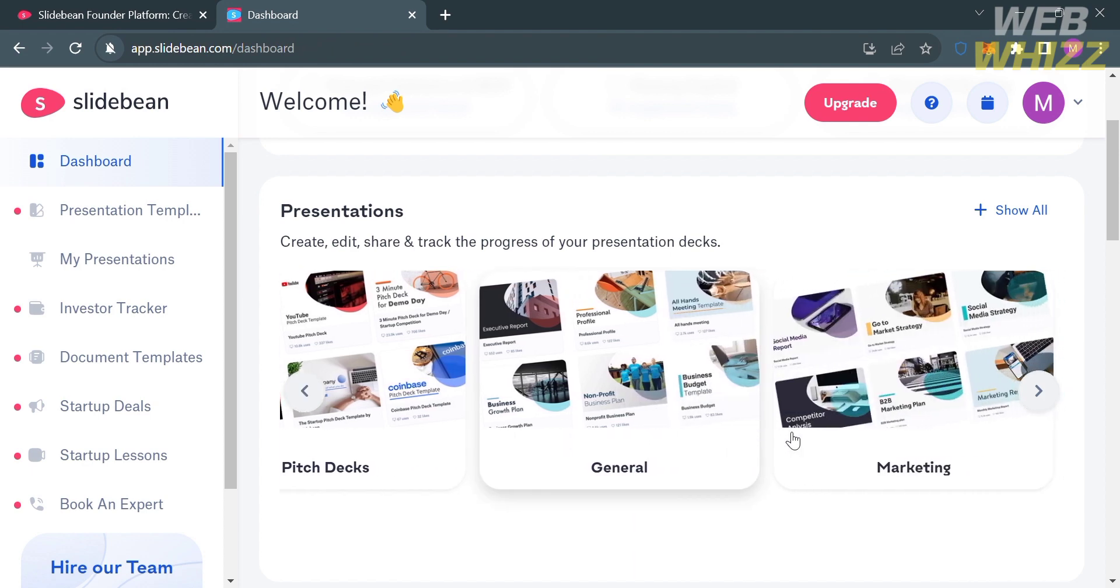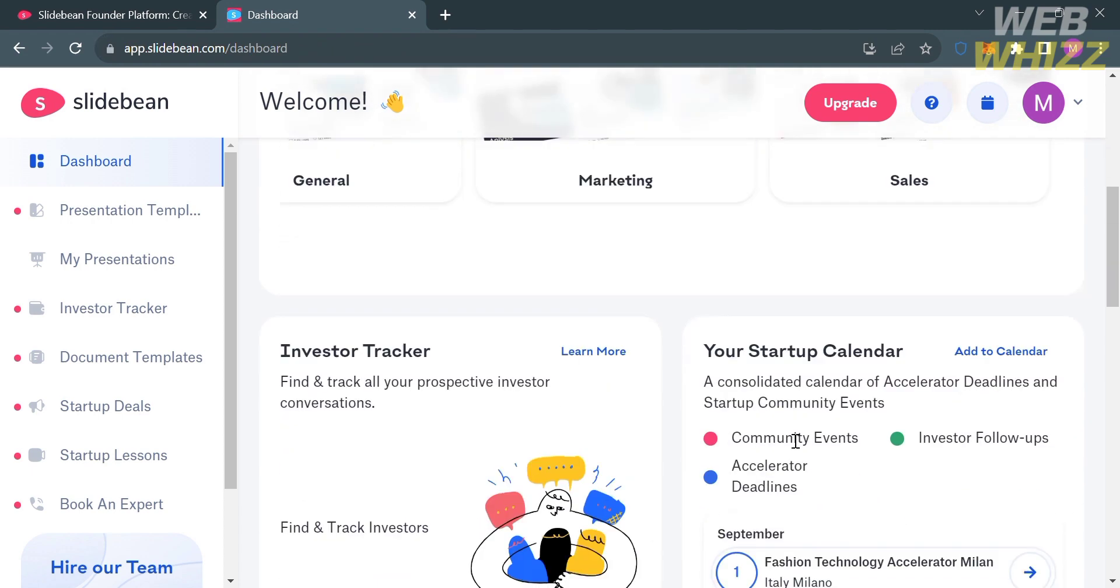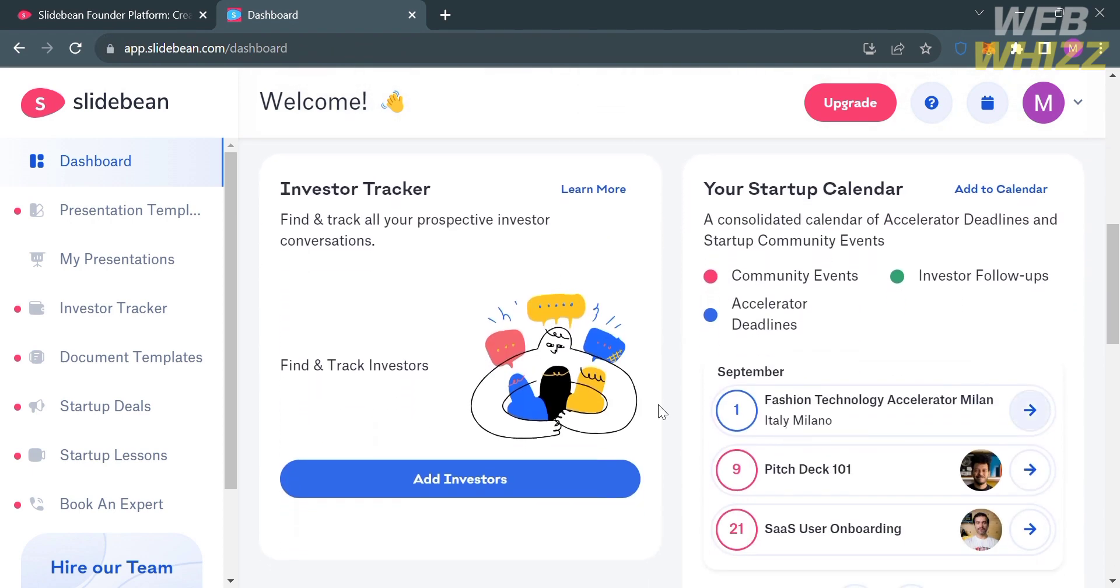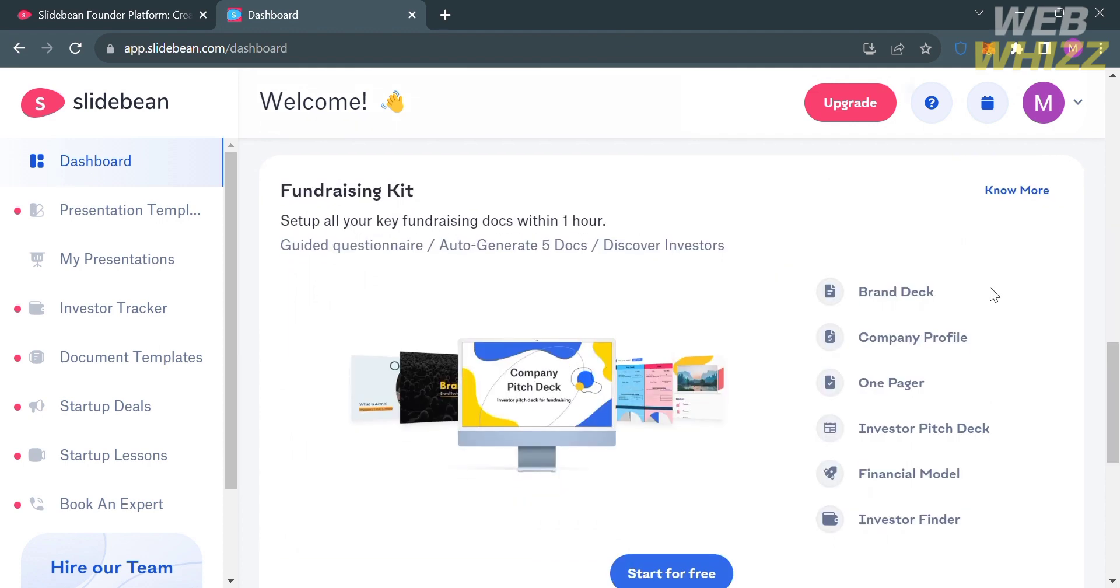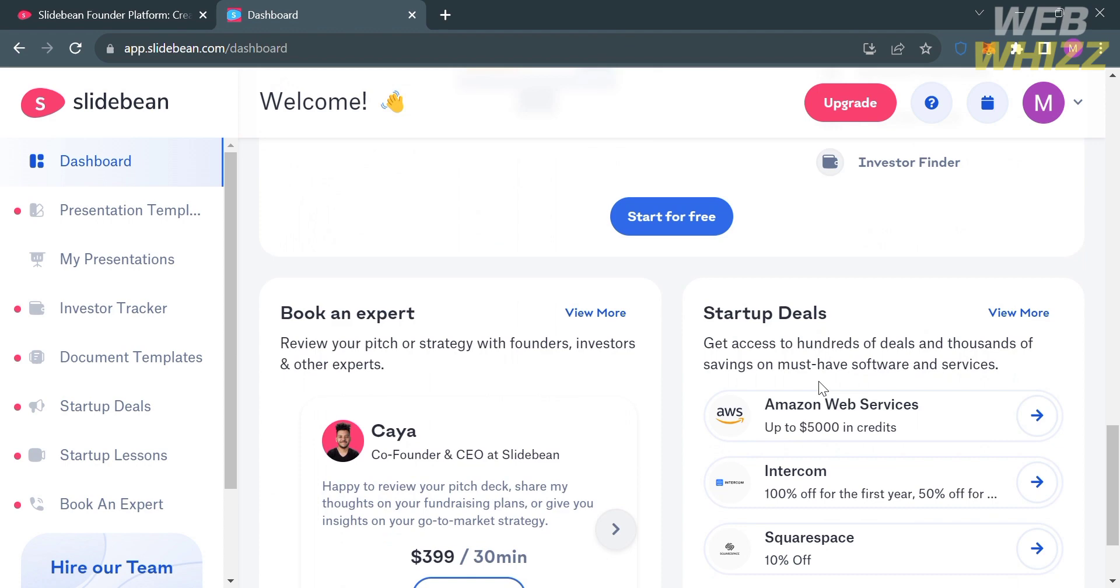You could also select other options such as pitch decks, general, marketing, sales, and many more. Below that, you could also see the investor tracker, your startup calendar, the fundraising kit, and other details.